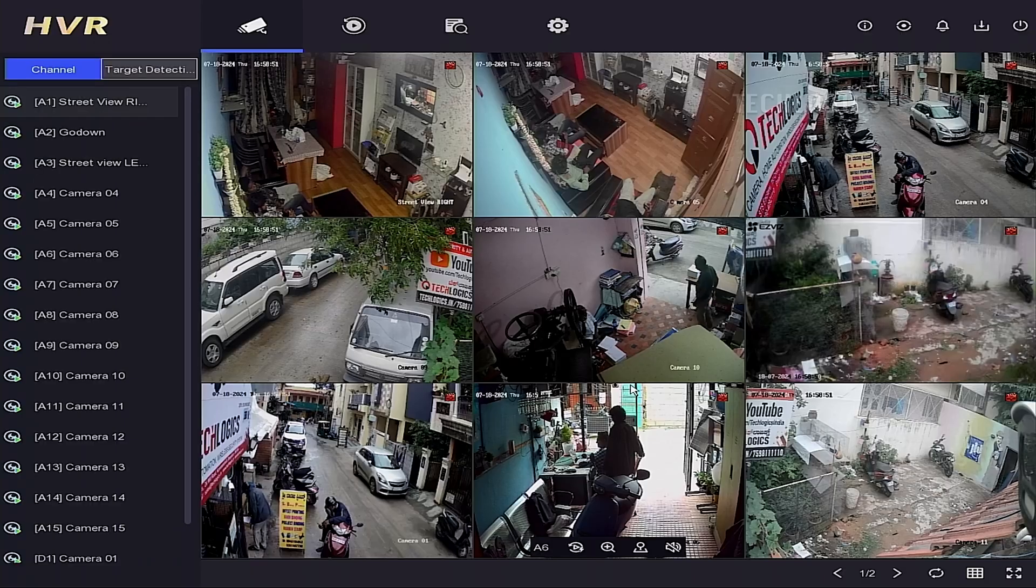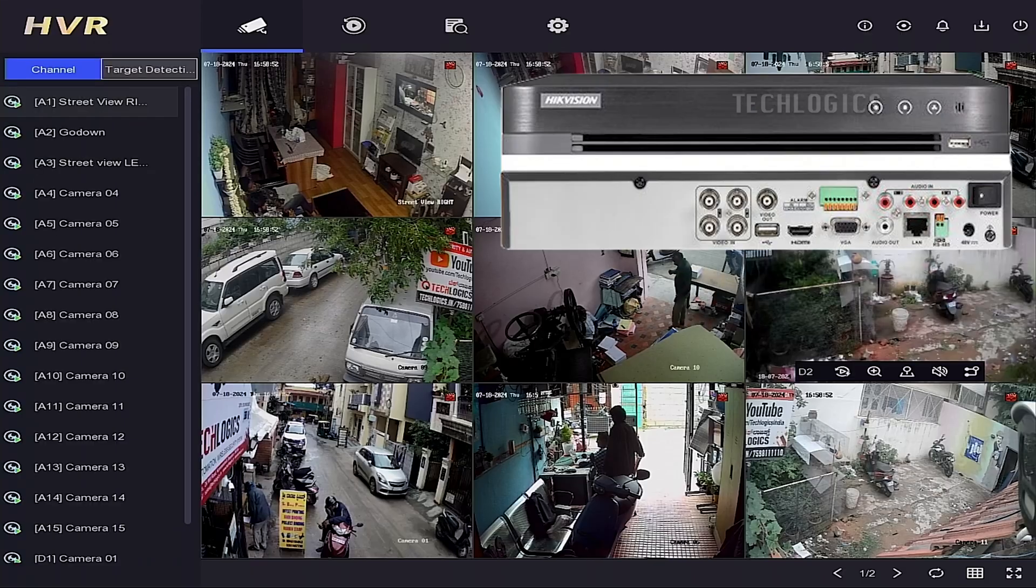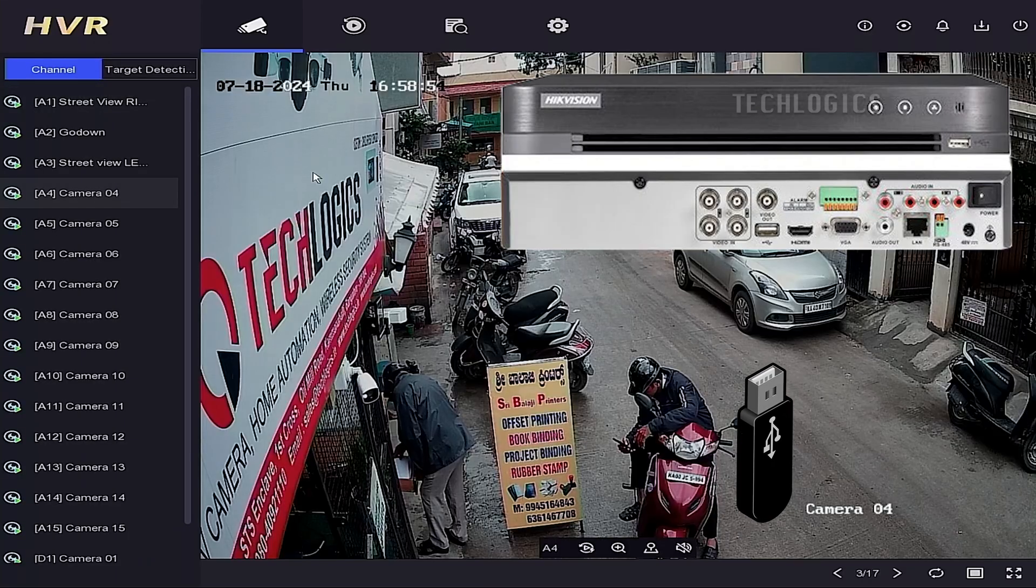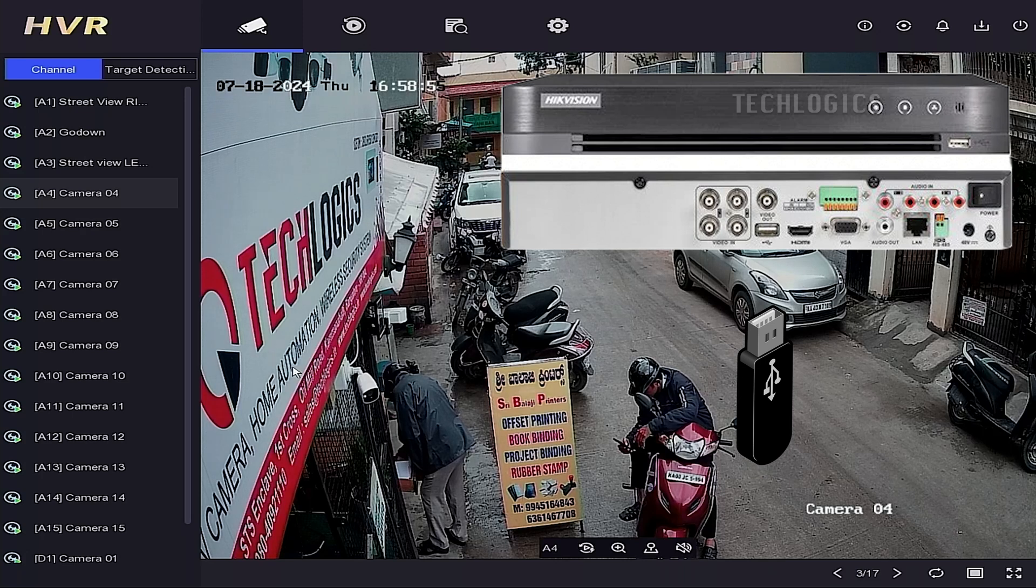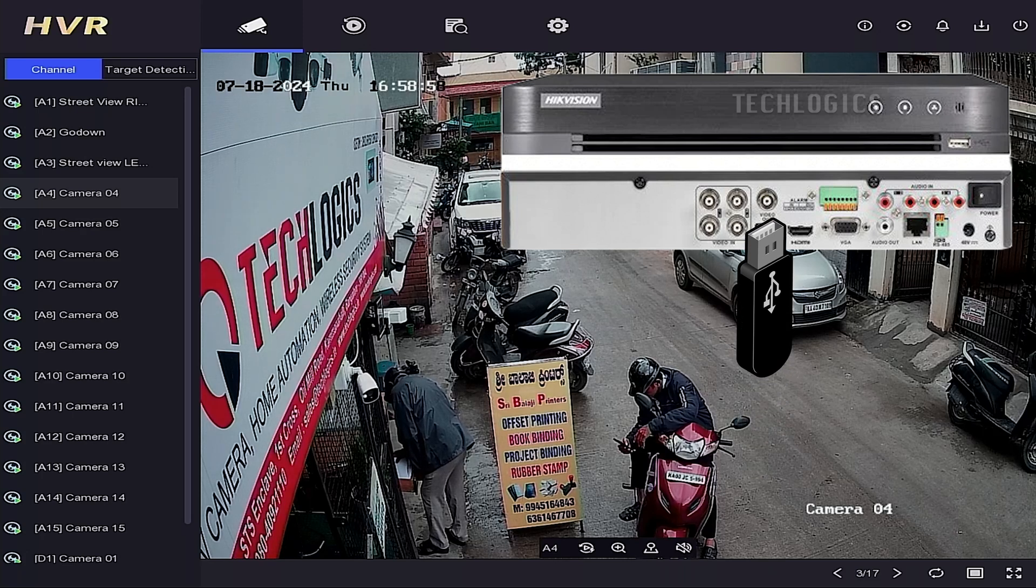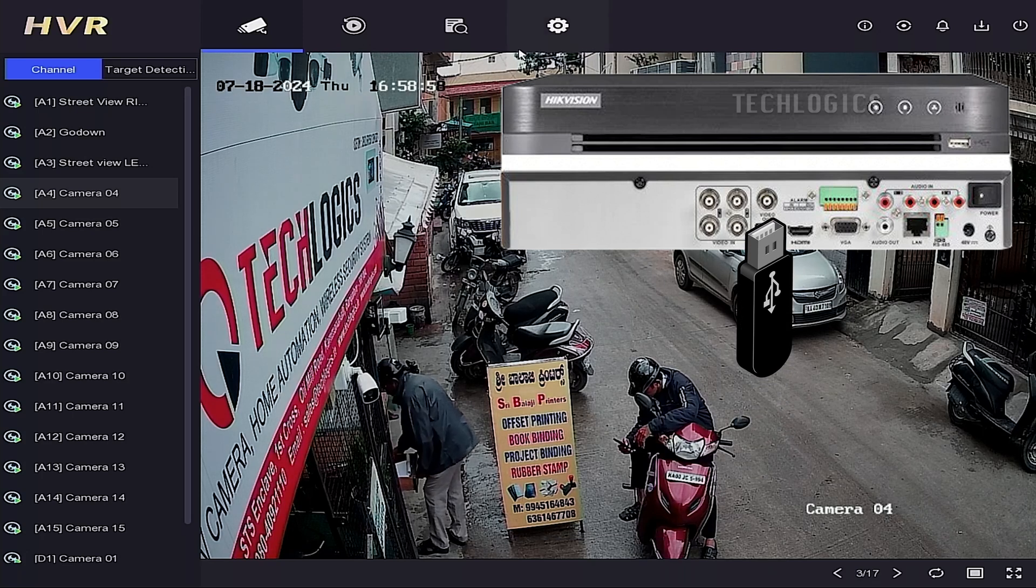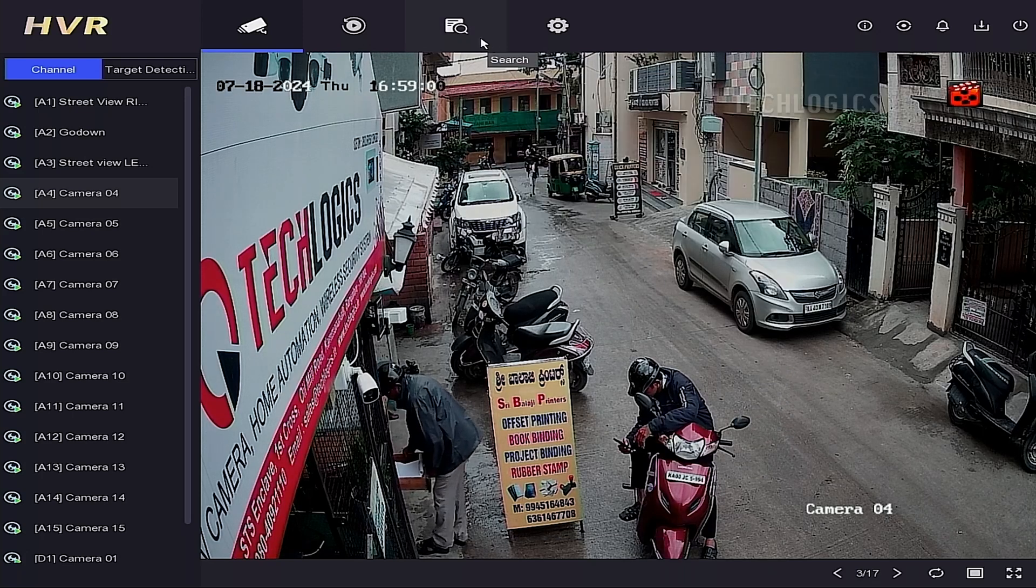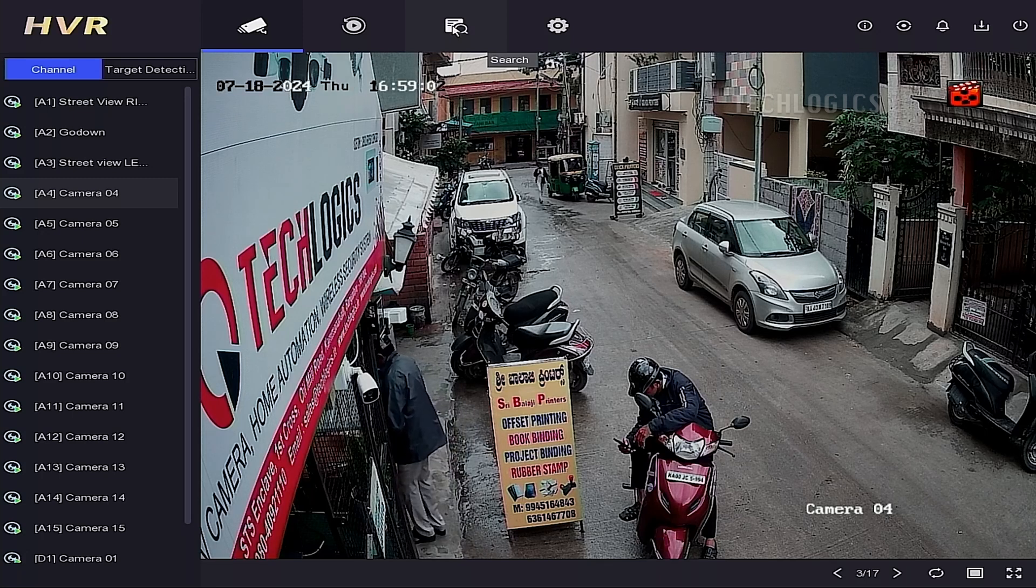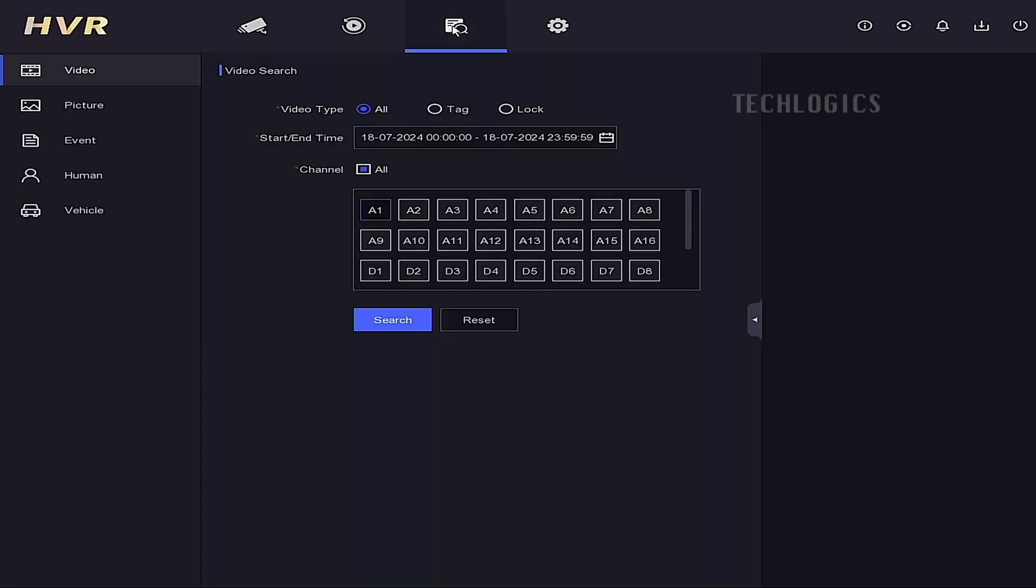First, insert the USB drive, either a pen drive or an external USB hard drive, into your DVR's USB port. Then, log into the DVR admin account by right-clicking and selecting menu.